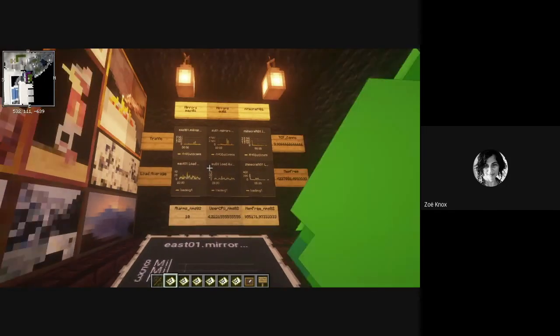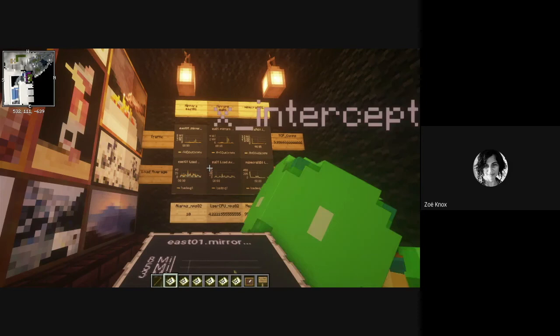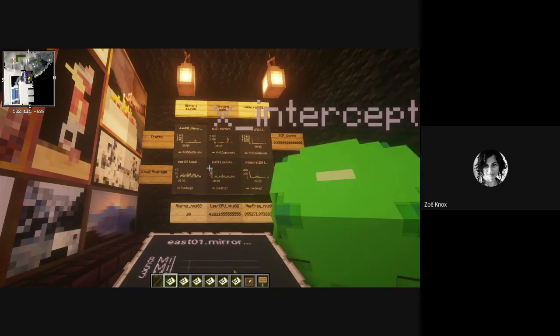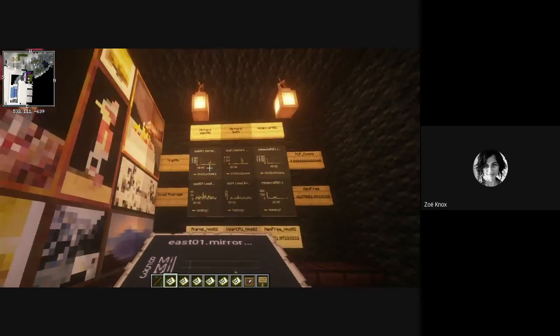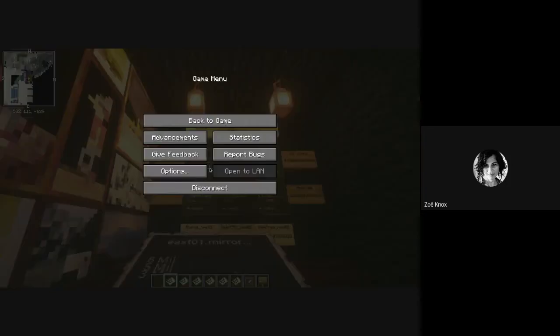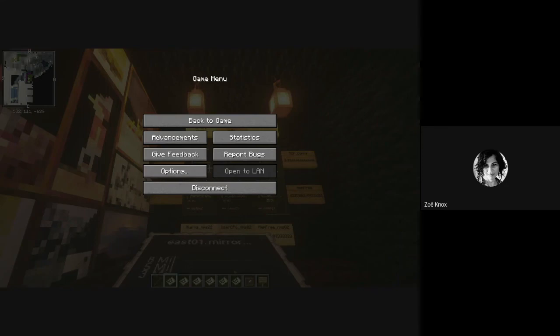So that is basically it. This is my NOC implemented in Minecraft. So let me just get back to our slideshow. Stop presenting. So there you go. It's my virtual world.